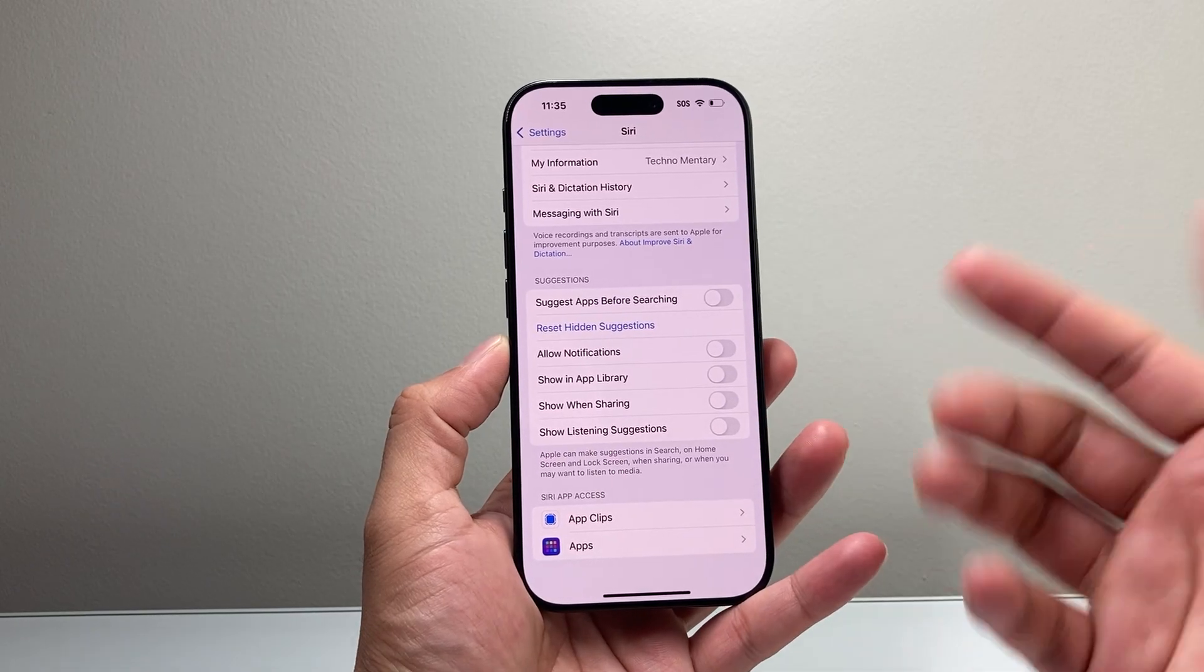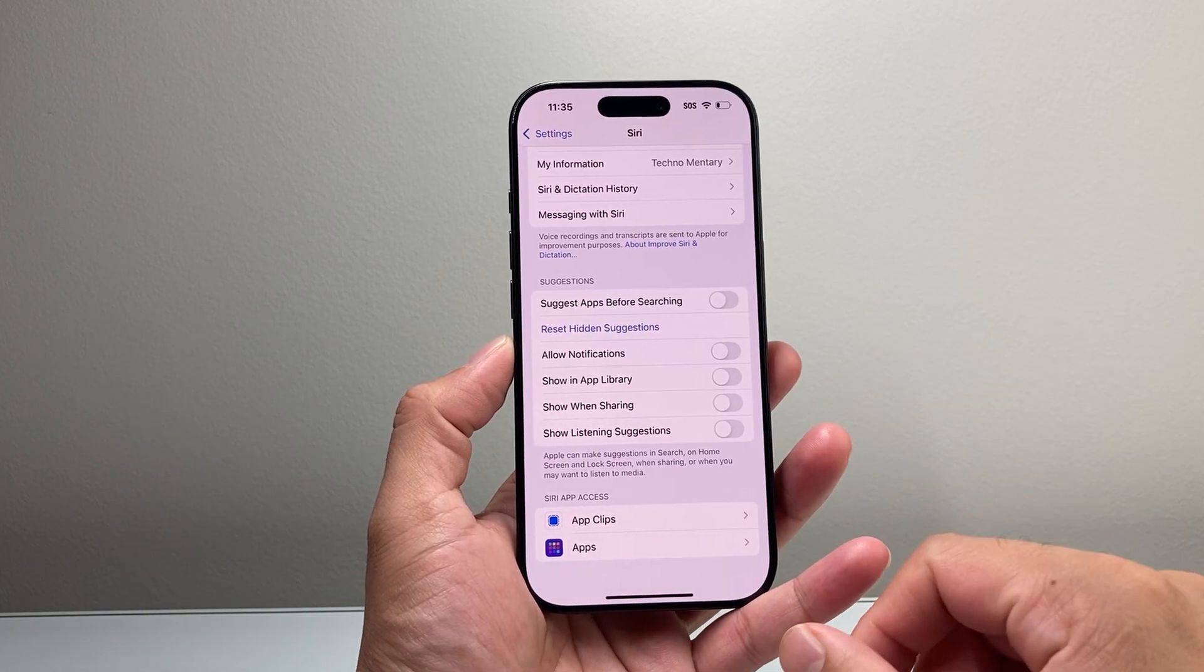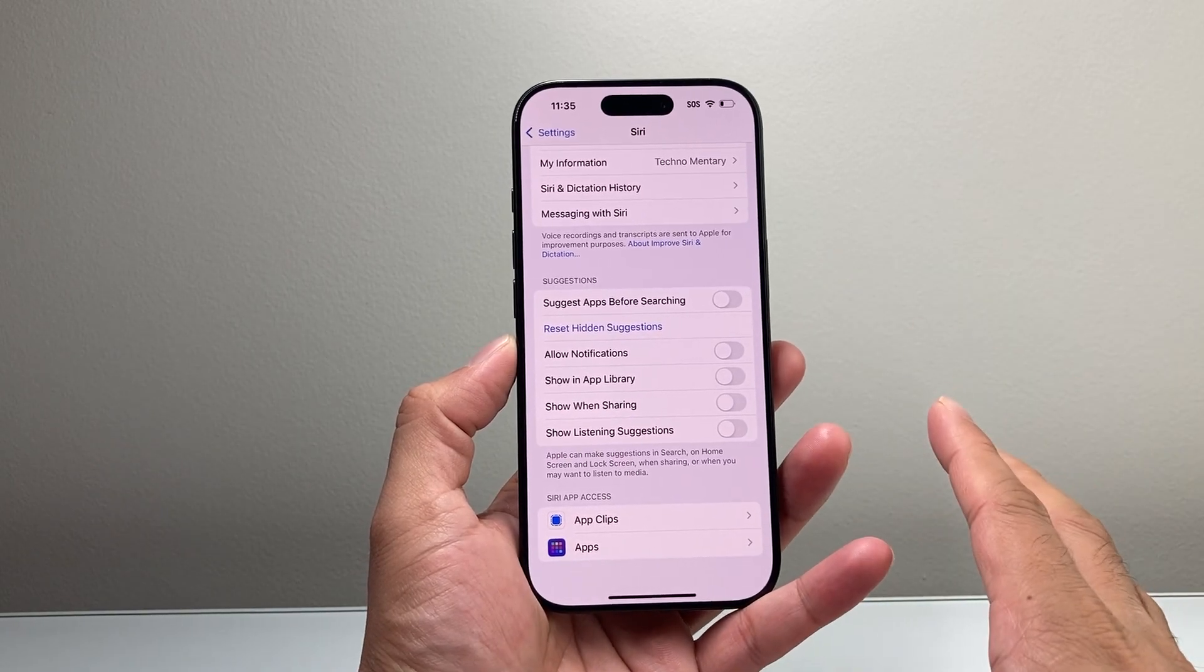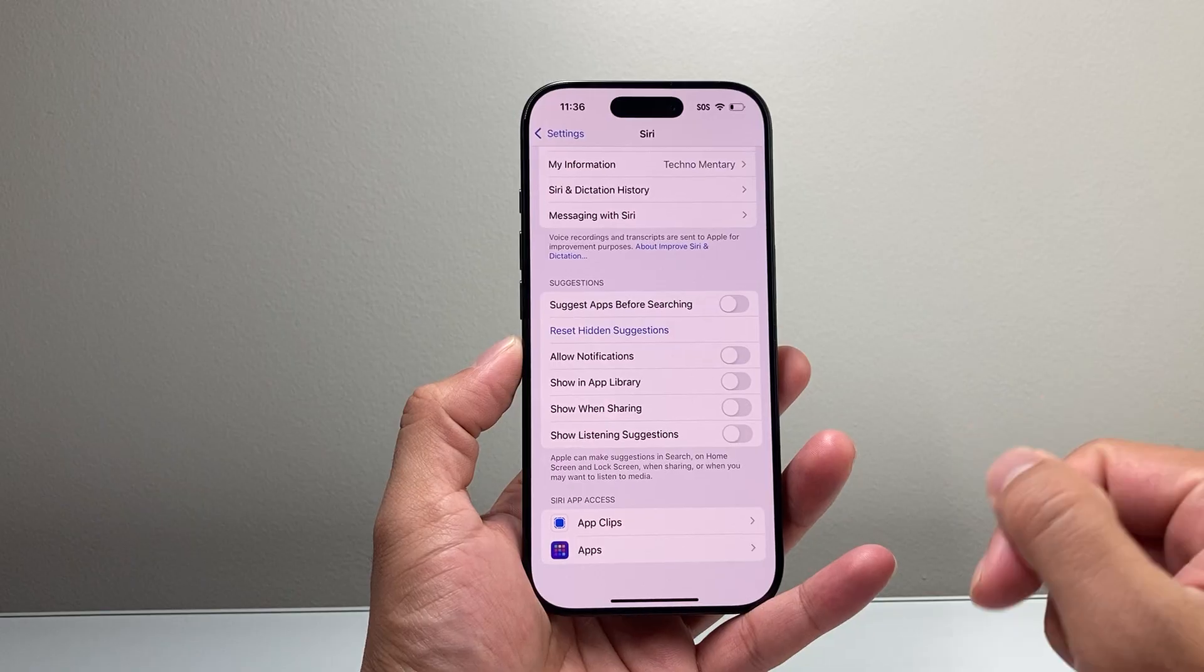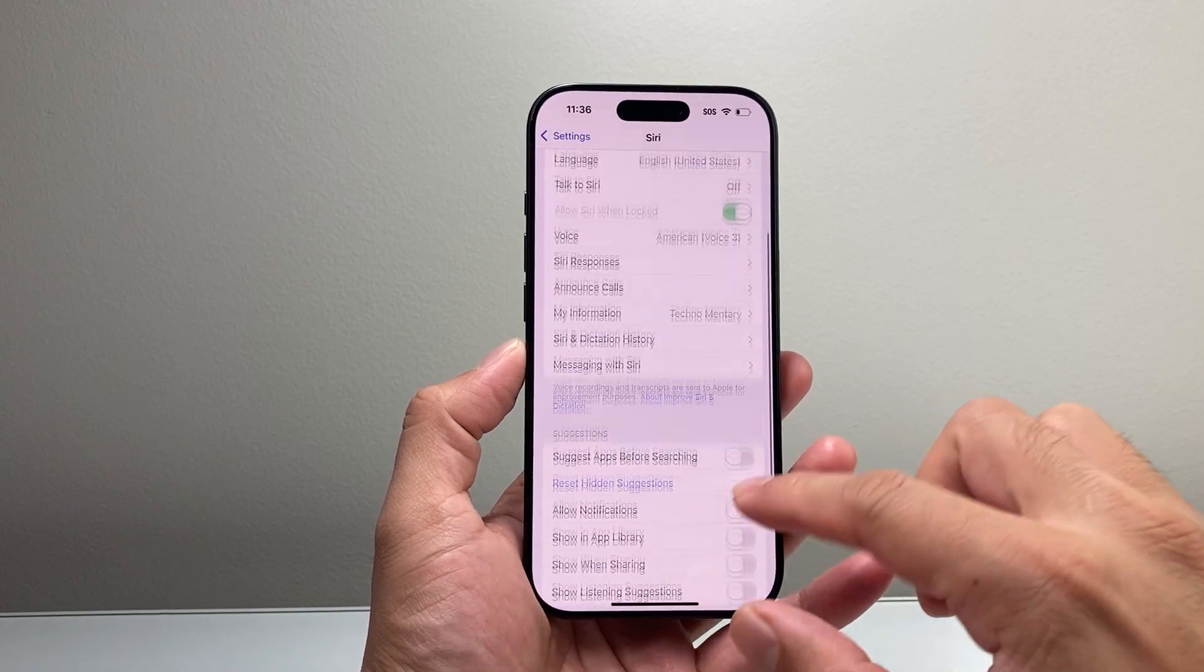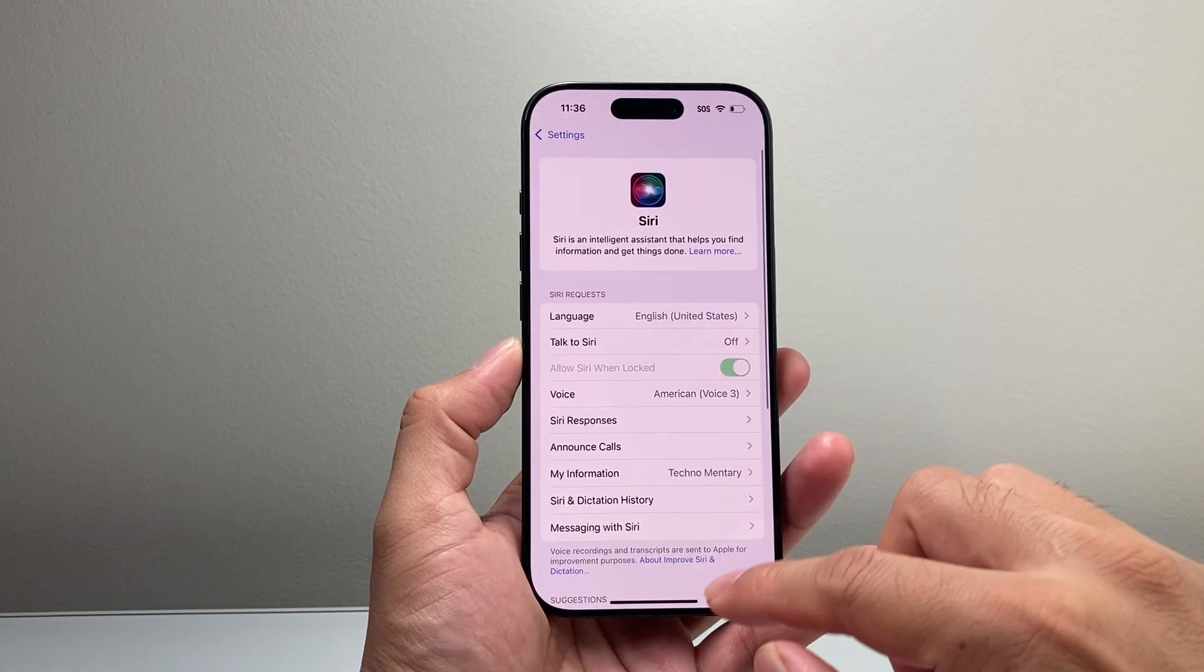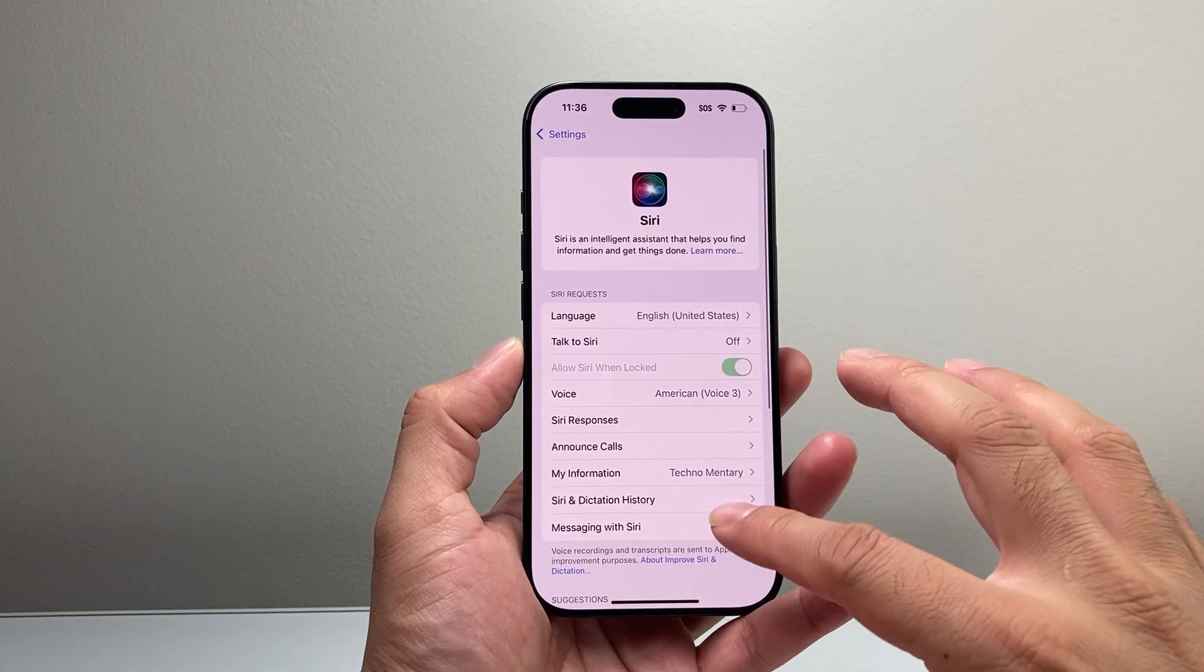So you're going to turn these off and that will turn off any Siri Suggestions that you've been getting on your iPhone. So that's how you do it. Simple as that.